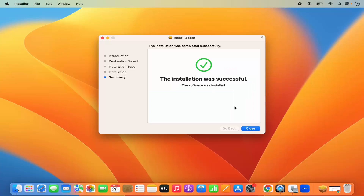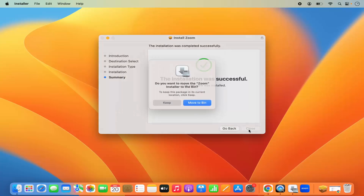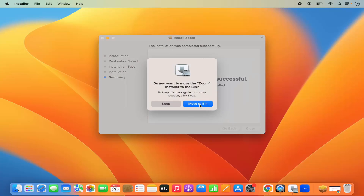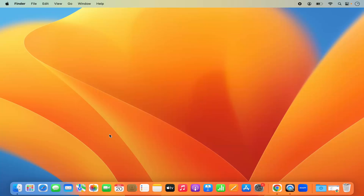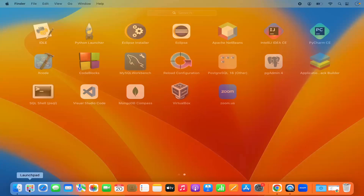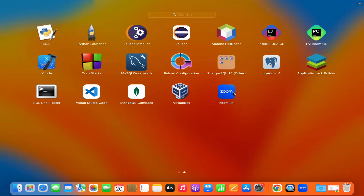Zoom has already started after the installation. I'll close the Zoom application for now and close the installer window. It's asking me to move the installer to the bin since I don't need it anymore, so I'm going to click 'Move to Bin.'